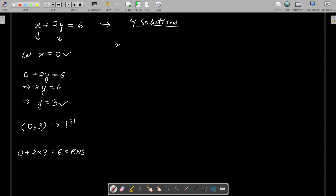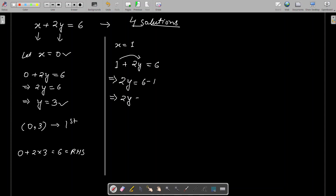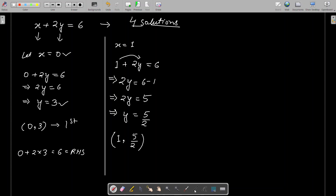For the second solution, put x equals 1. Then 1 plus 2y equals 6, so 2y equals 6 minus 1 equals 5, giving y equals 5/2. So (1, 5/2) is also a solution.